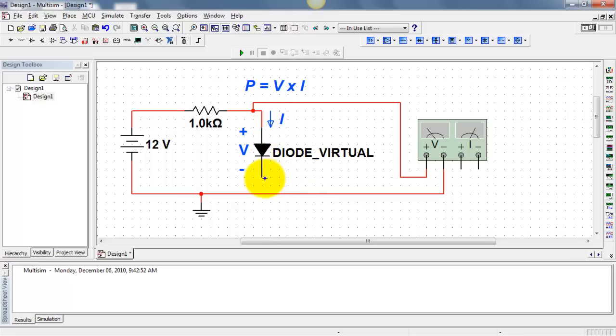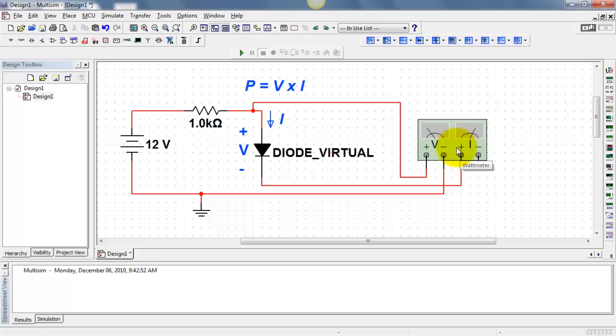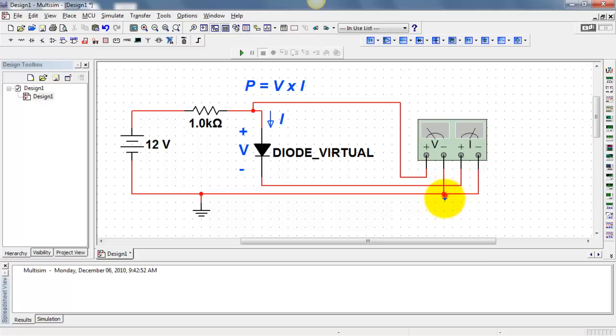Now I need to send the current through the wattmeter as well. I'll direct the positive flow of current into the plus terminal. Then the current leaves the wattmeter and continues on its way back to the ground terminal.